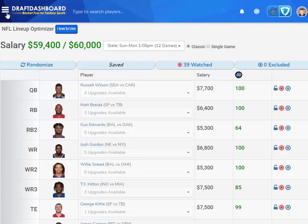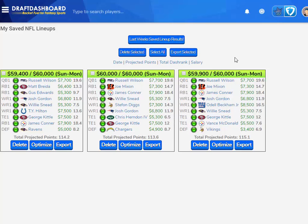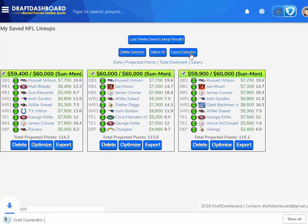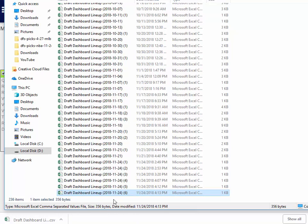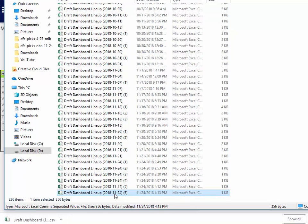I've saved three lineups that I want to play. Now I have to go to my saved lineups and you'll see those three lineups there. Select the ones you want to play — in this case I want to play them all, so I click select all. Now click the export selected button. You'll see the file download in your browser. Click show in folder to see where it is and note the number — if you export multiple files they'll be saved with the same date and an incremental number. I'm going to copy this file to my desktop so we know where it is when we go into FanDuel.